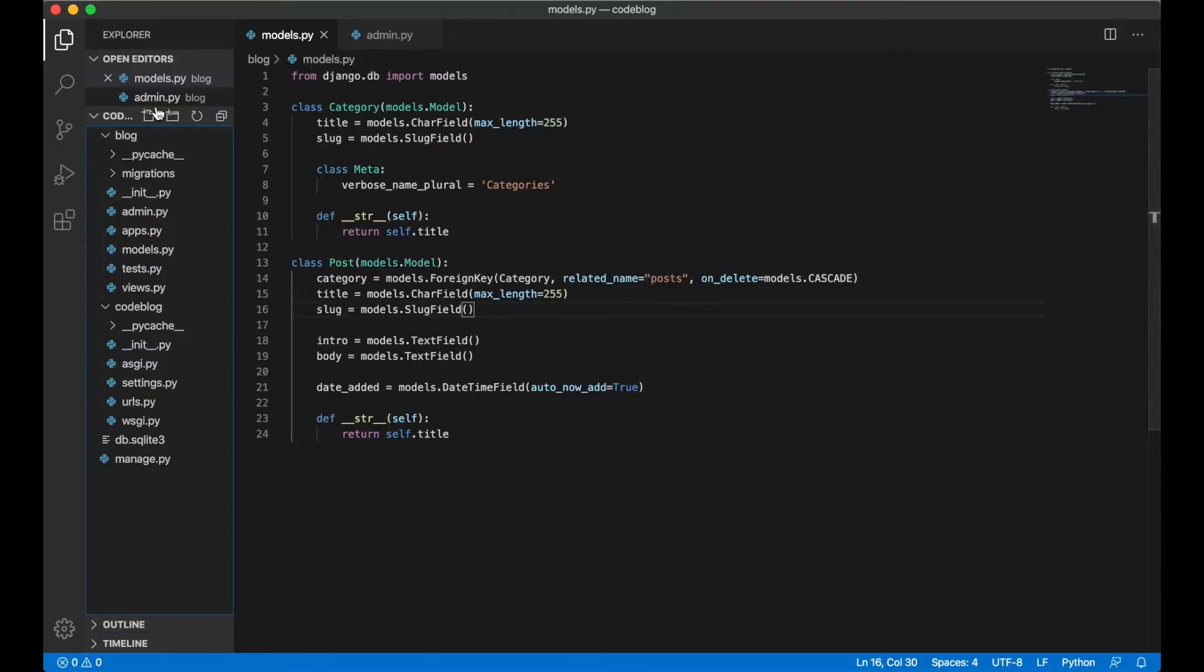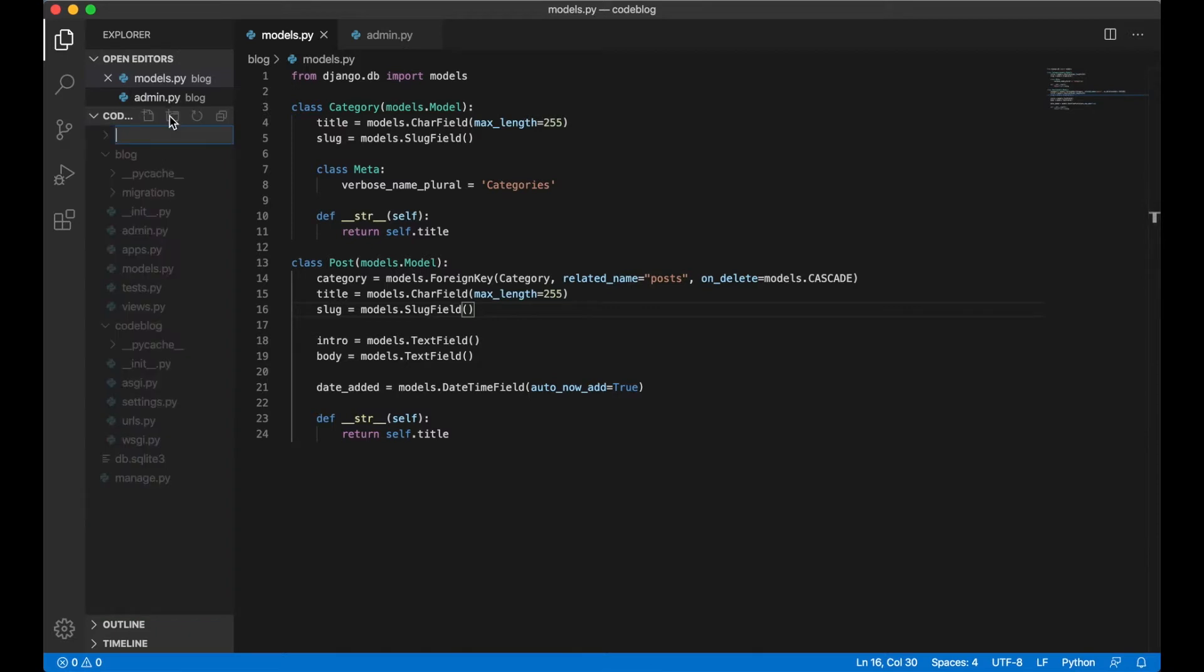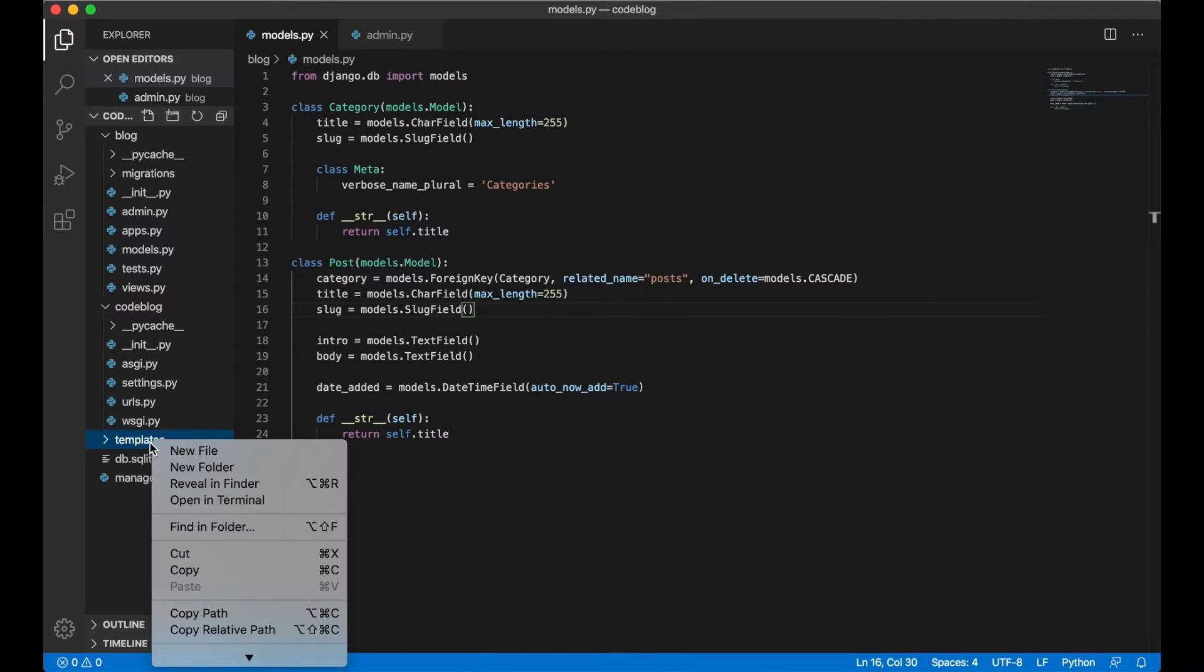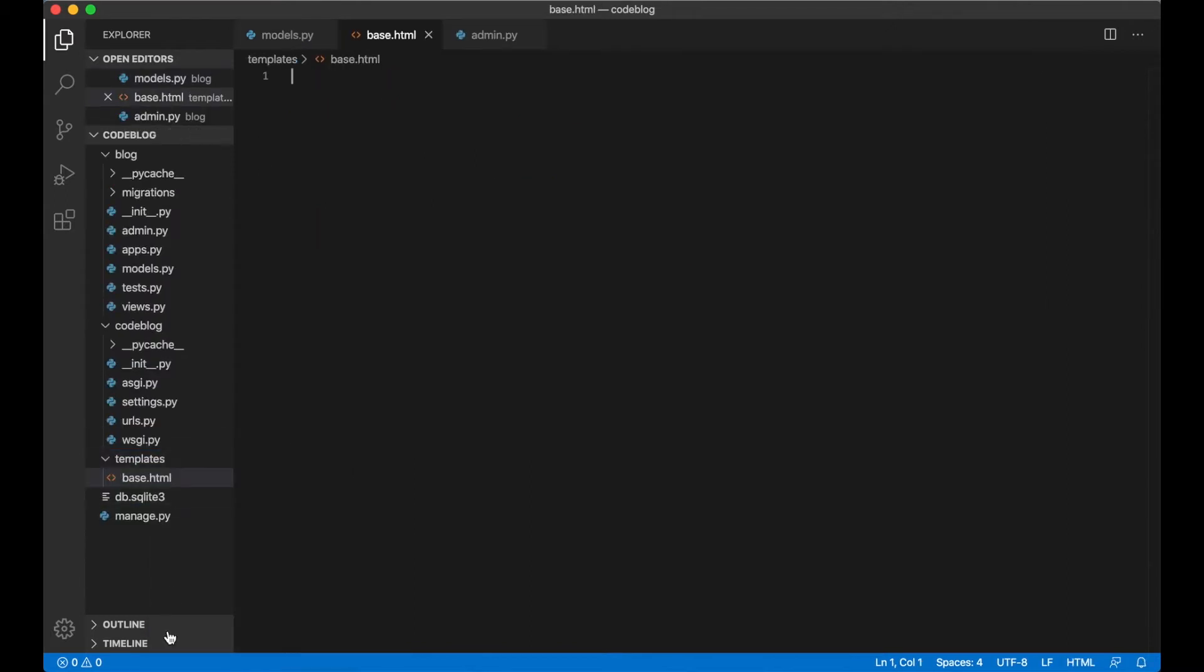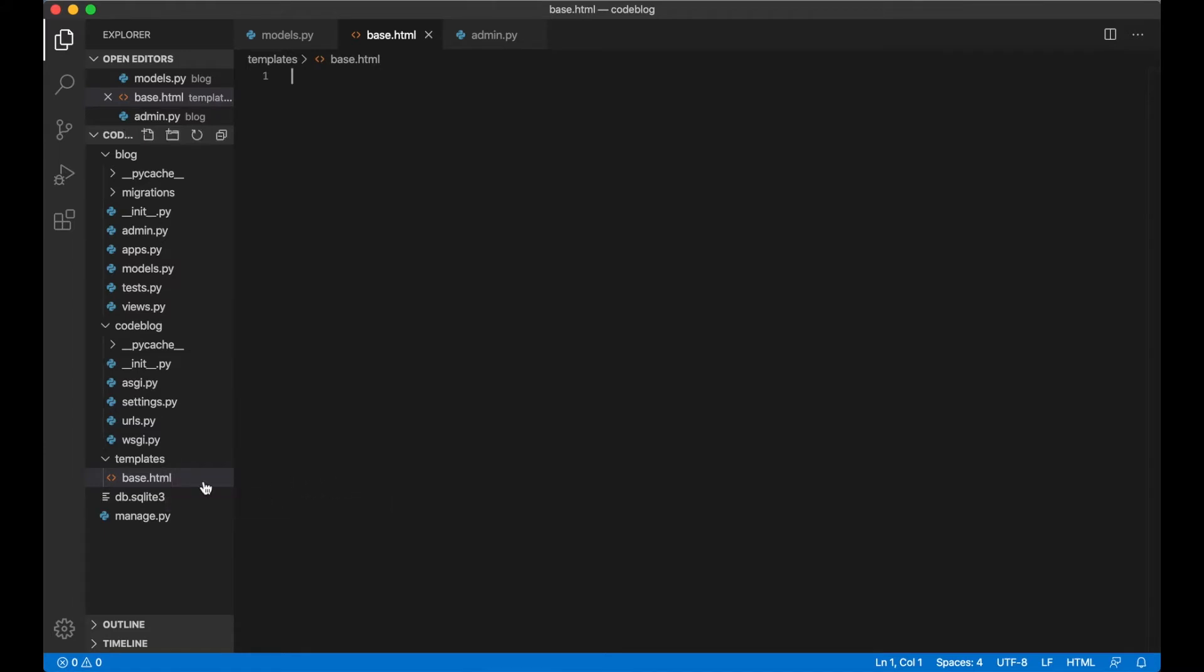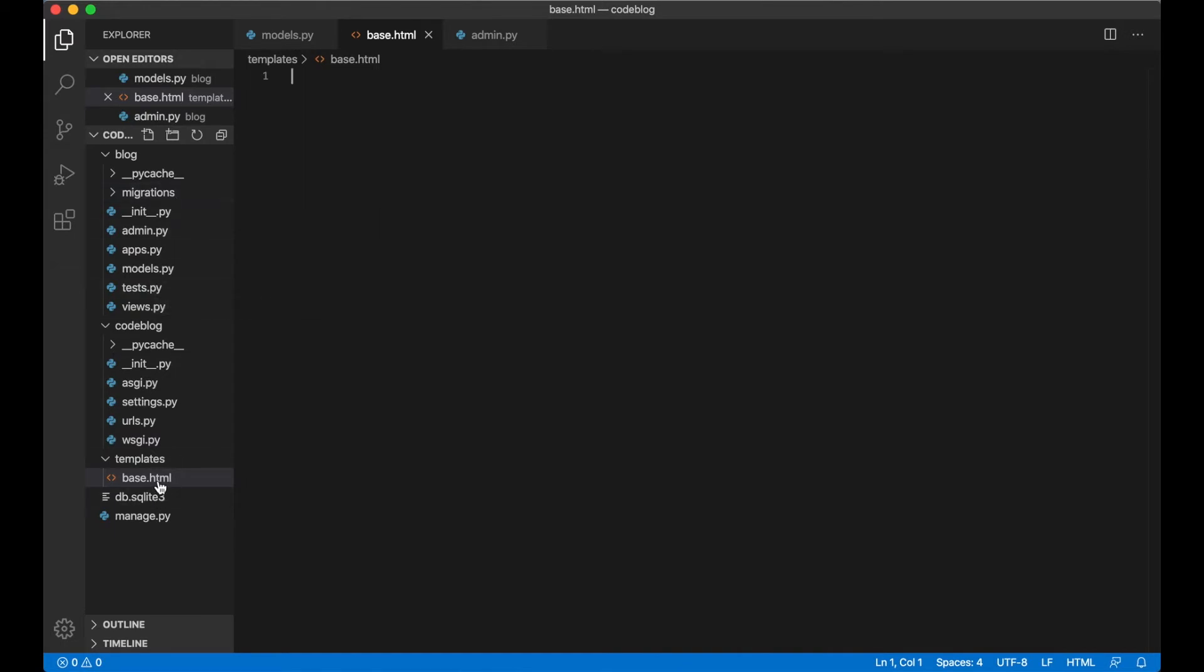Let's begin by going to the root of the project and create a new folder called templates. Inside templates we can create a new file called base.html. As the name suggests this is the base template for the whole blog. We are going to extend templates like the front page using the base template.